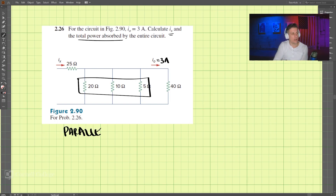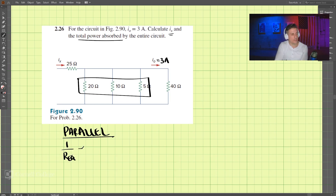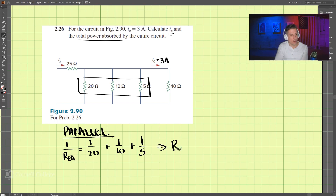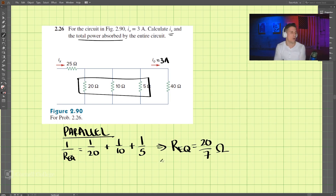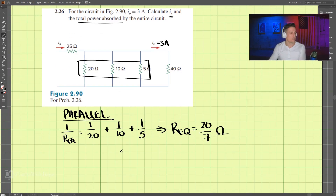Since they're in parallel, we can add them together. We have Req equals 1 over 20 plus 1 over 10 plus 1 over 5. Req comes out to be 20 over 7 ohms. Let's draw that circuit.